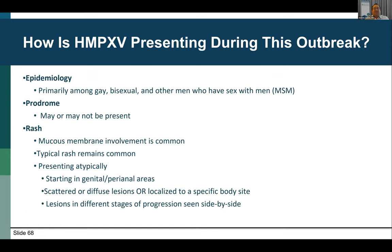To briefly summarize how it's presenting during this outbreak: it's primarily occurring among gay, bisexual, and other men who have sex with men, with a small number of infections spreading to women and children primarily via household spread. The prodrome may or may not be present and may occur later in the course. The typical rash remains common but is presenting atypically, often involving mucous membranes and starting in the genital or perianal areas. Lesions can be scattered or fused, limited to a specific body site, with usually fewer than 10 lesions. Lesions in different stages of progression can be seen side by side.